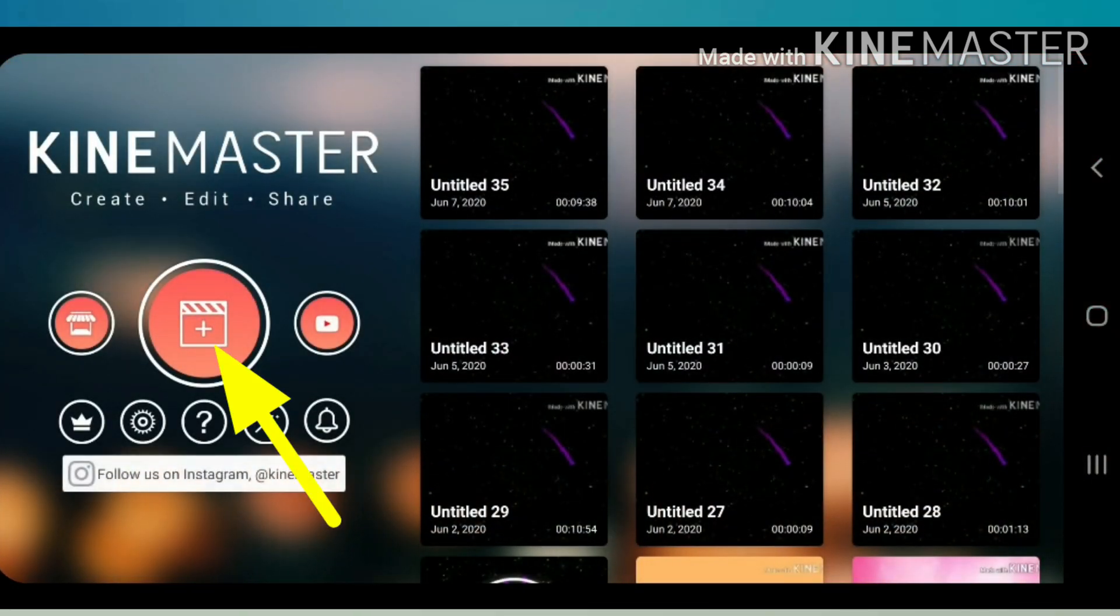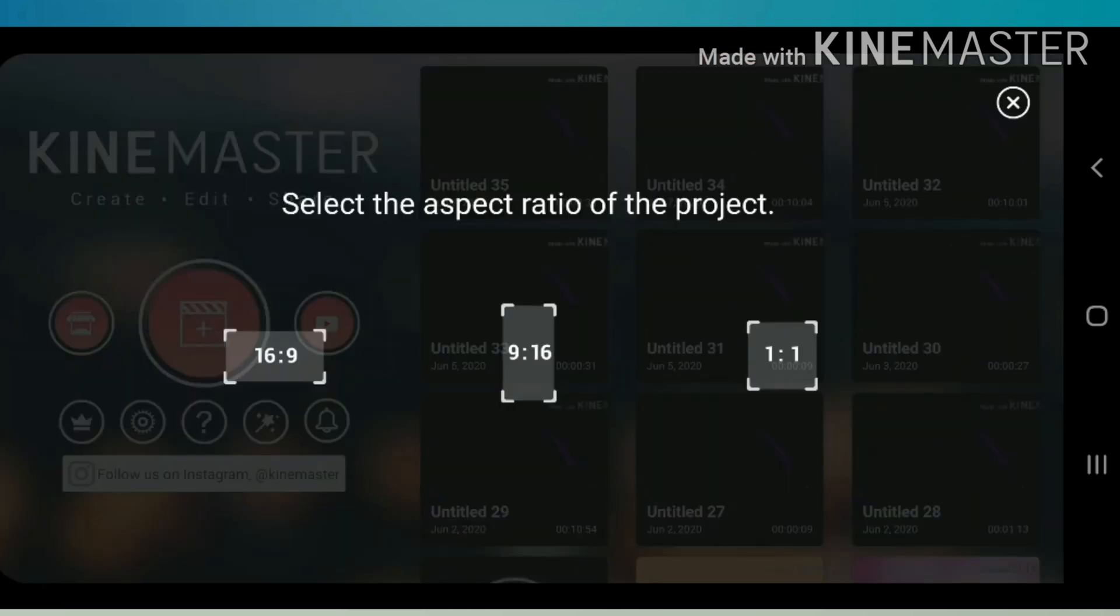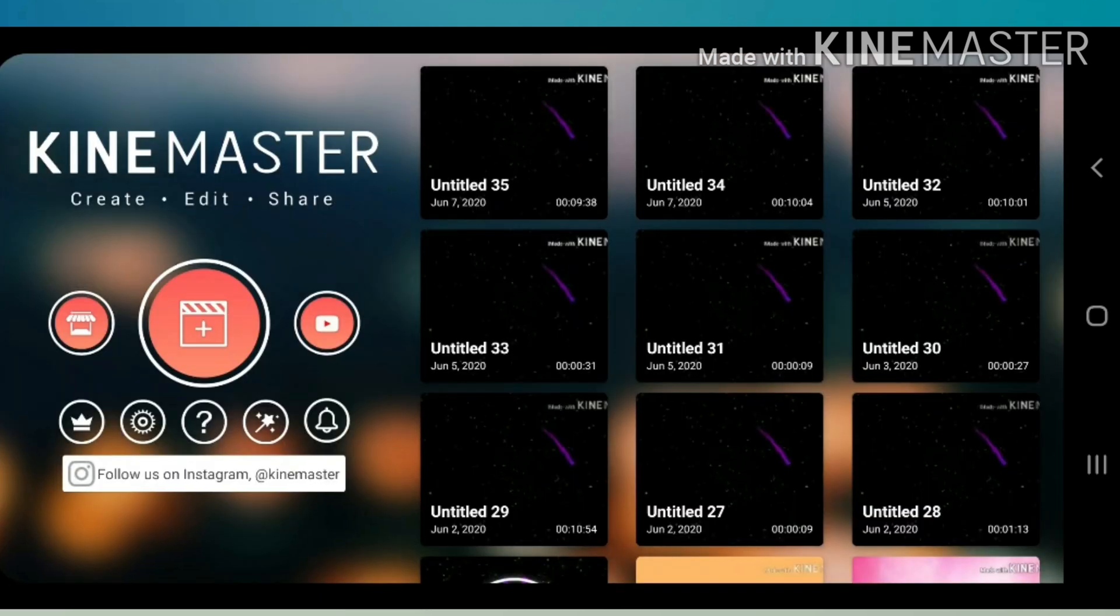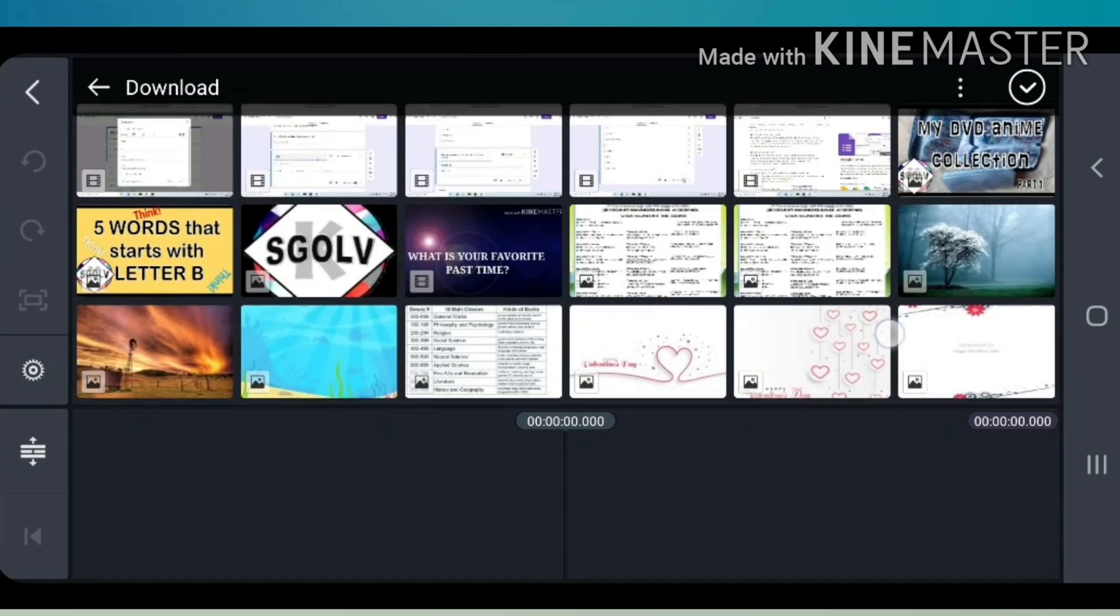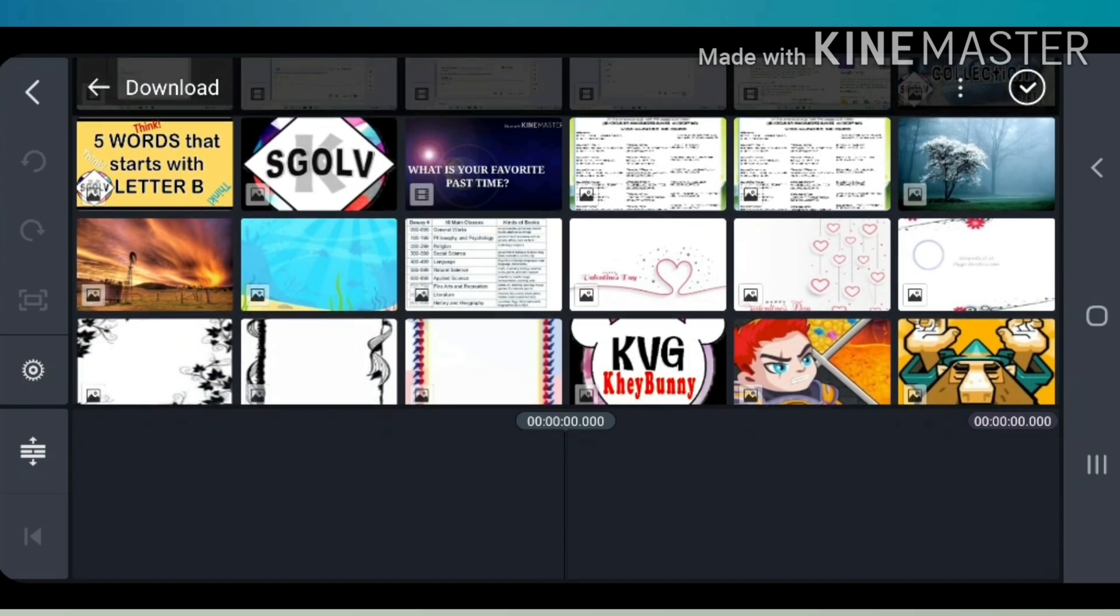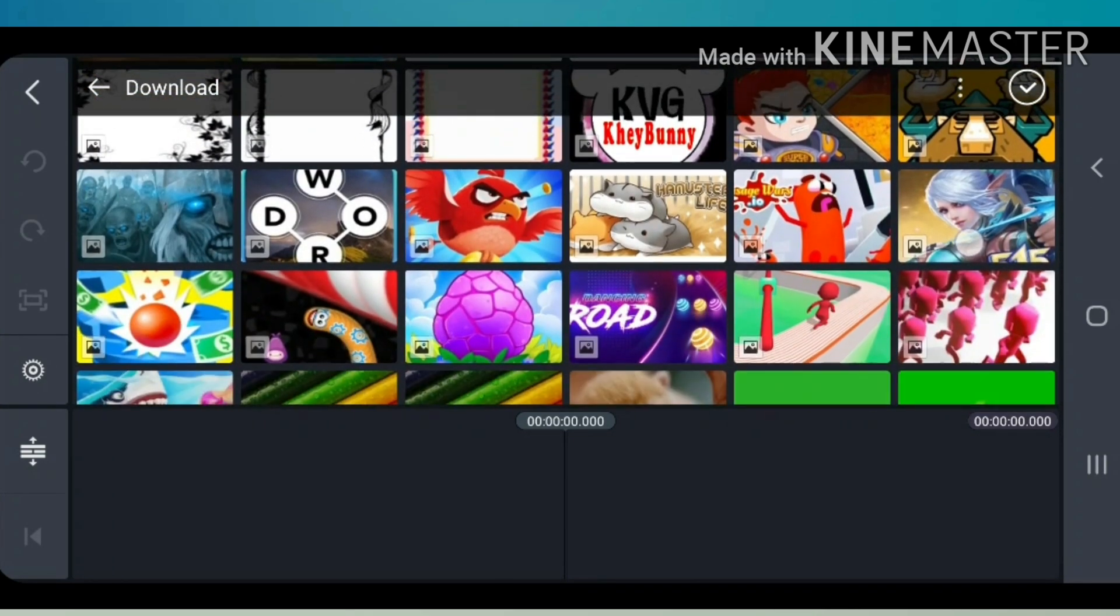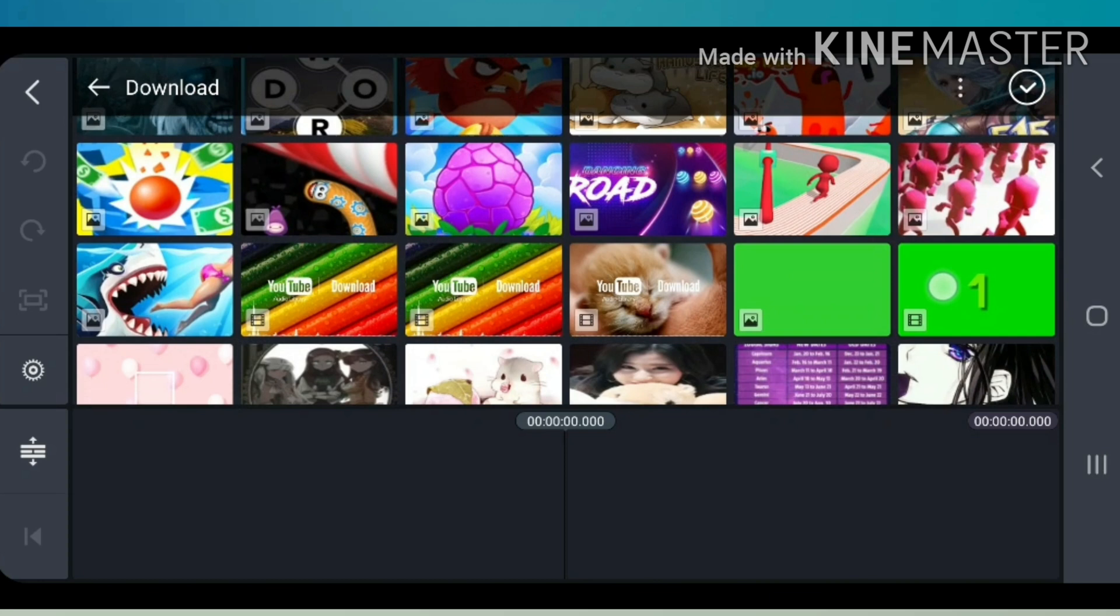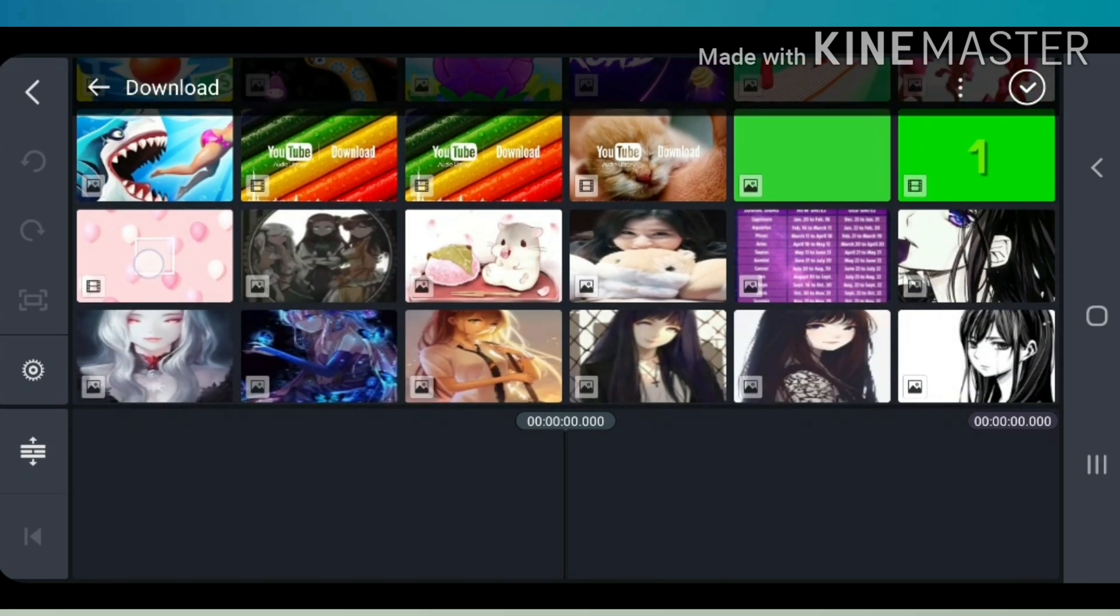Click here, then I'll be using 16 by 9 ratio for this project. I have already downloaded a free background template from YouTube which I will be using here.